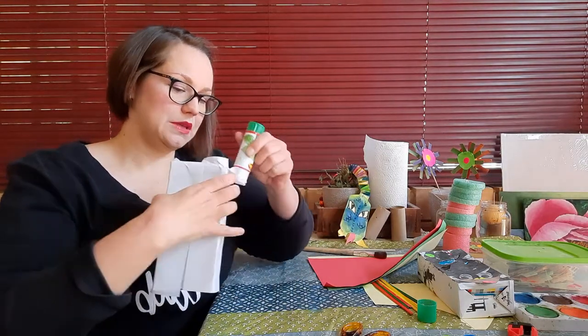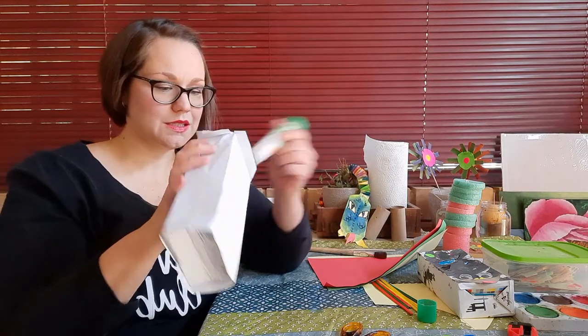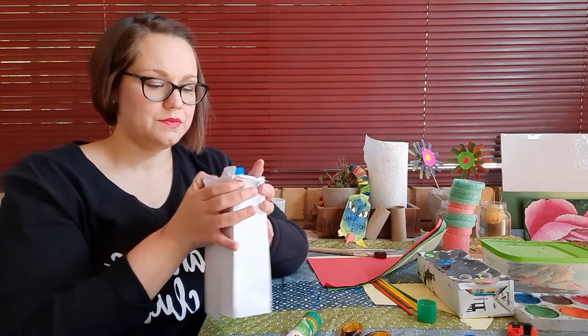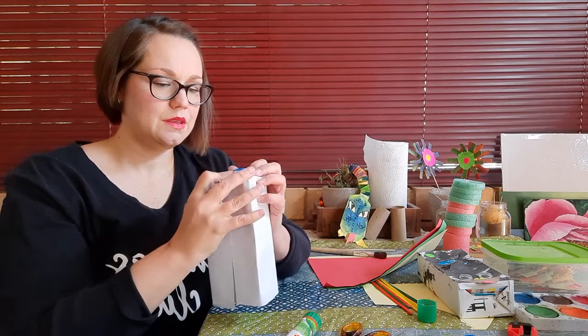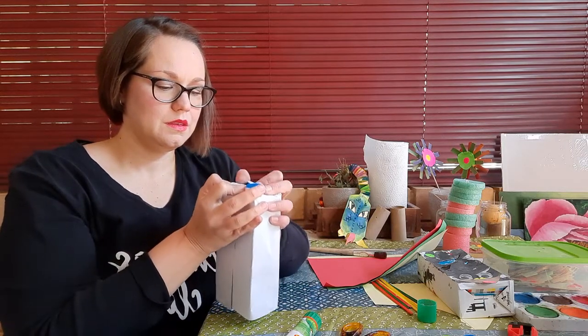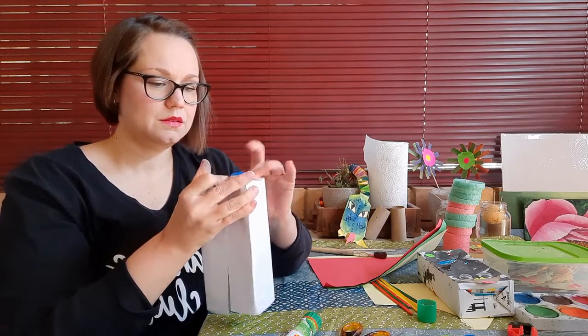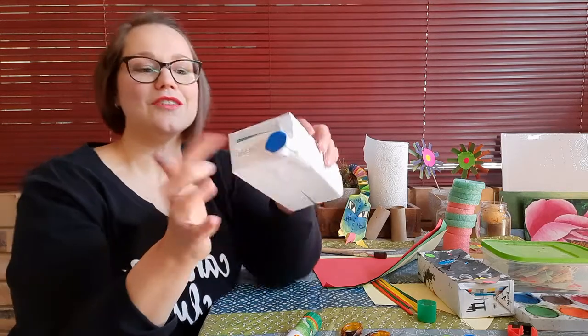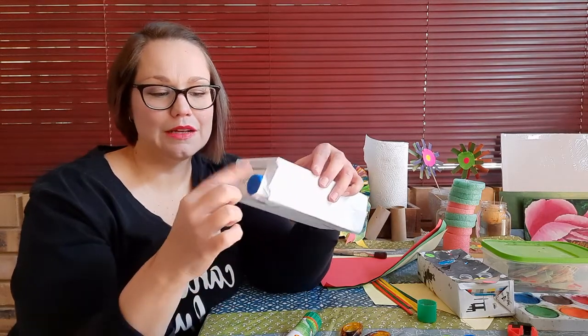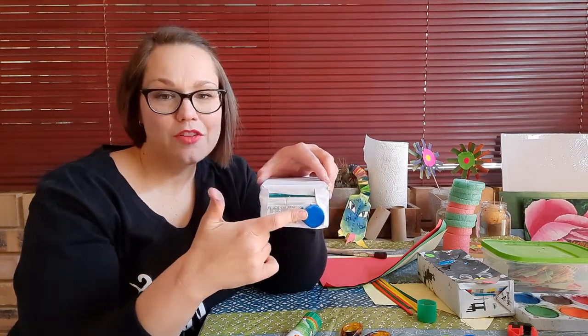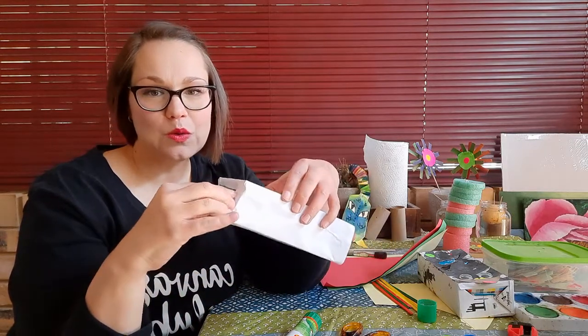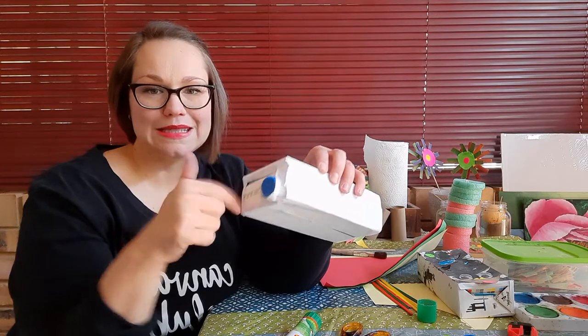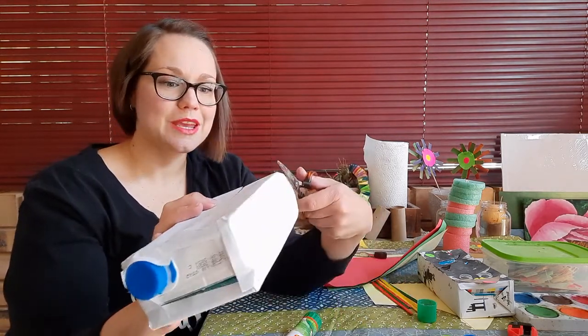It doesn't need to be perfect. Honestly, the little ones aren't too bothered if it's not perfect. Just get some more glue on the edges, press it down.